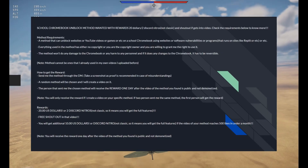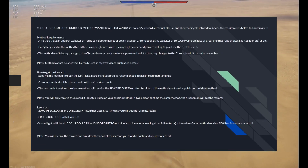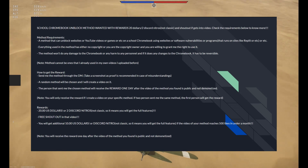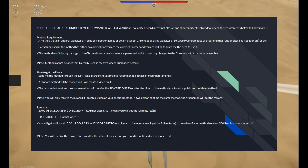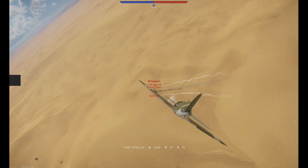By the way, I'm doing a giveaway with my Discord server. By submitting a method, you have a chance to win $20 or 2 Discord Nitros.